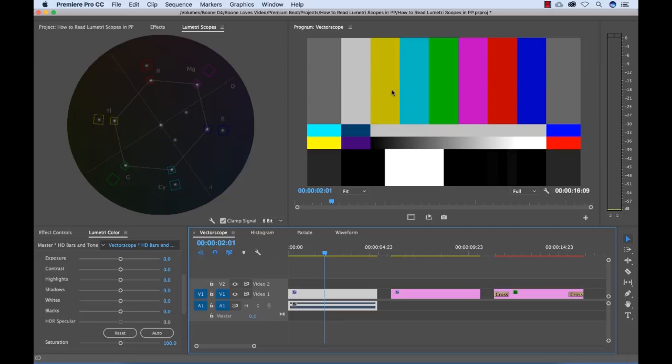So we have red, blue, yellow, cyan, magenta, green. And as long as these are in these boxes, that means they're not overly saturated and they're the perfect hue.